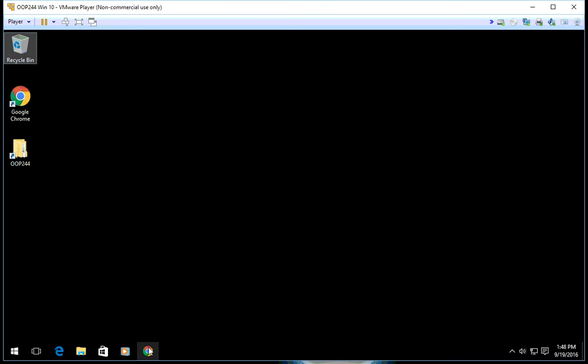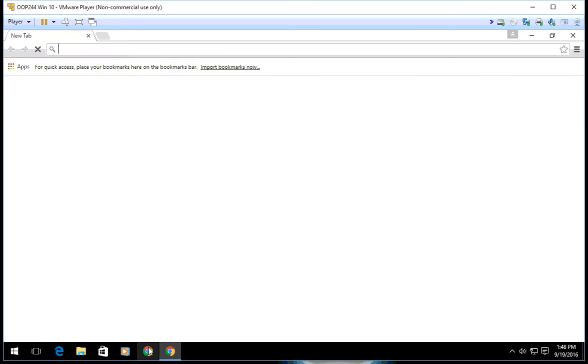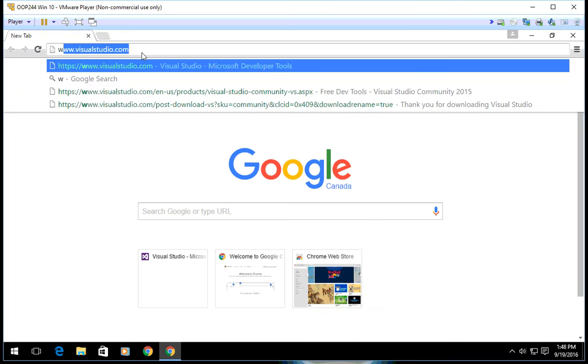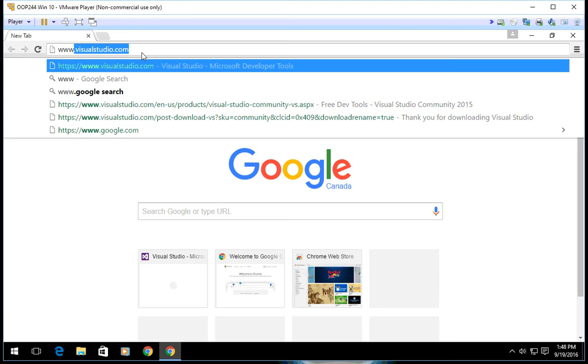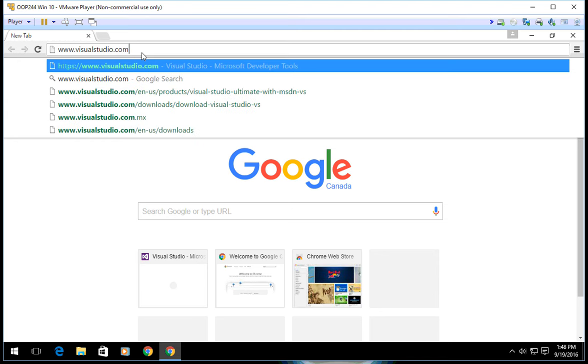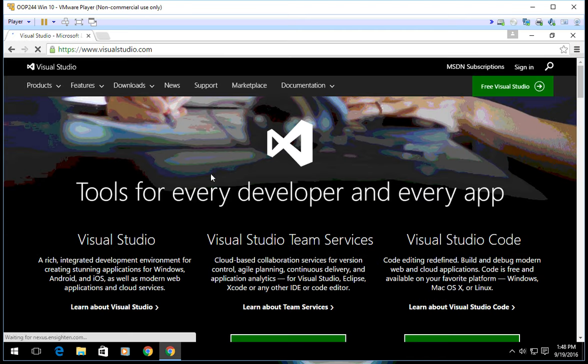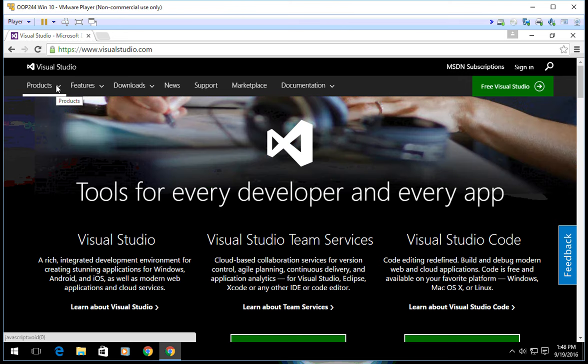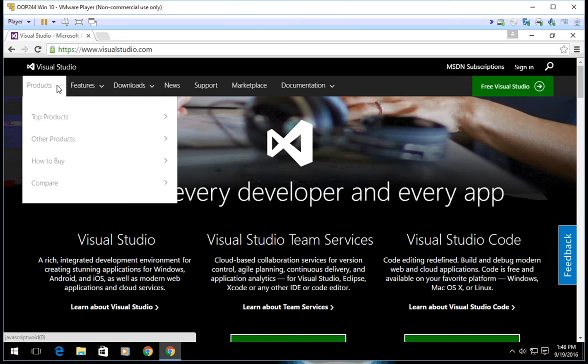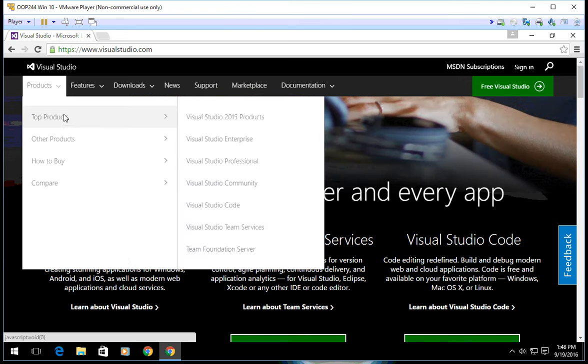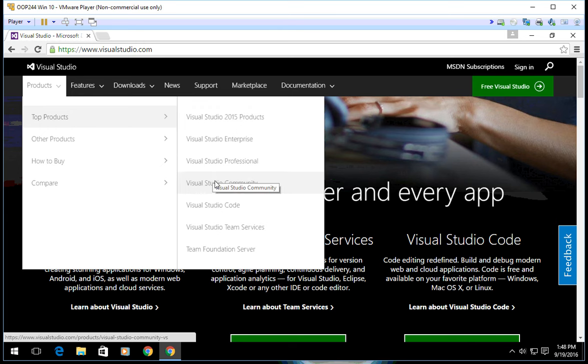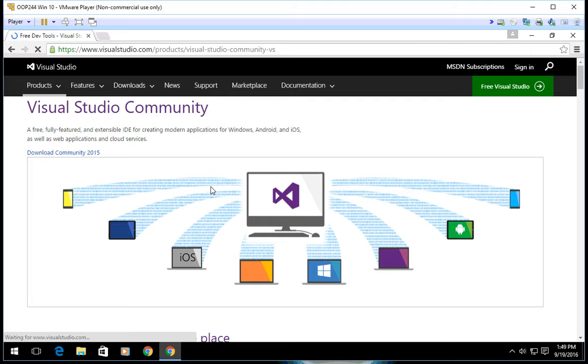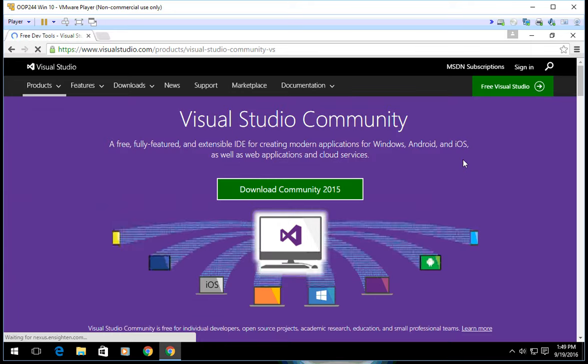First, open a browser and go to www.visualstudio.com. Click on the products menu and select Visual Studio Community from the top products. That's the one you're going to click on.